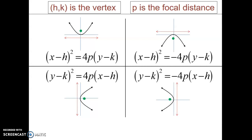The last piece you don't normally see is the P-value, which is your focal distance. It's going to be important for graphing these parabolas. There are four different ways you can graph parabolas: it can go up, down, right, or left.